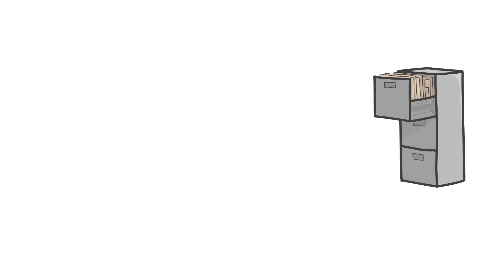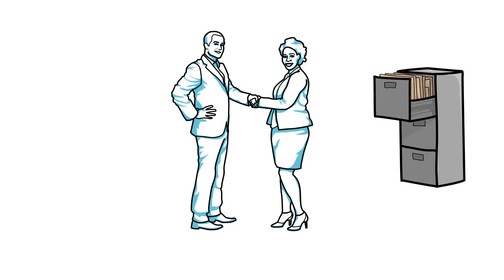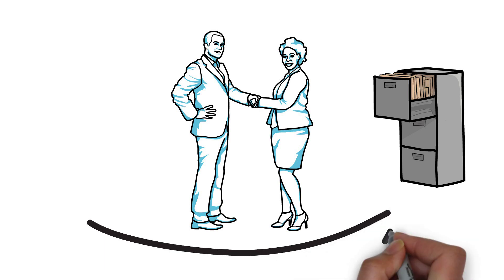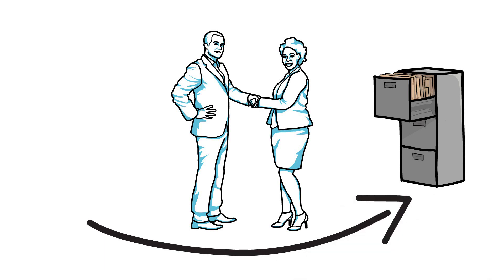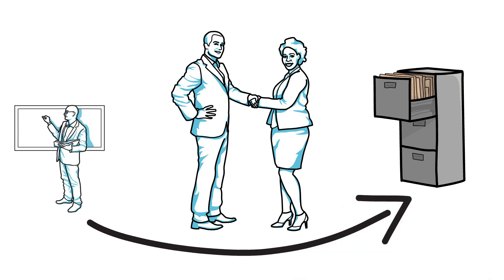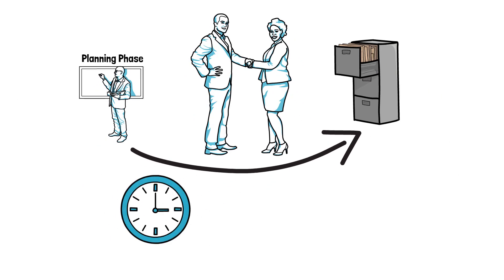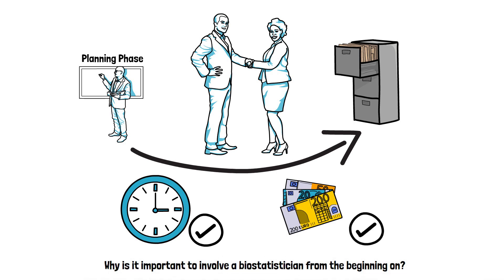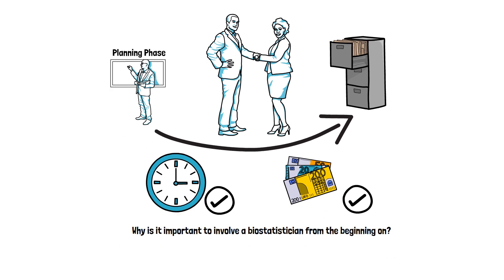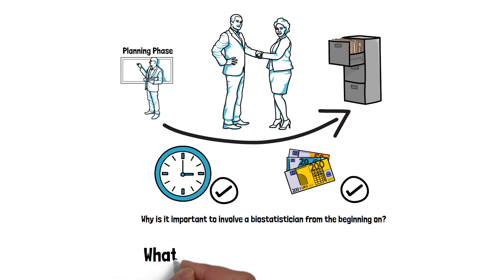It is a widely spread view that biostatisticians should be involved only after data has been collected. But involving a biostatistician in all aspects that relate to the statistical evaluation of the trial, already in the planning phase, can efficiently save time and money throughout the whole duration of the trial. But why is it important from the beginning on? What is a biostatistician doing?